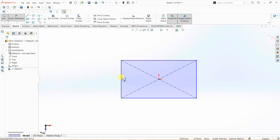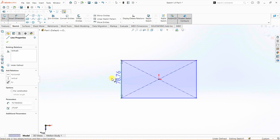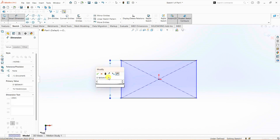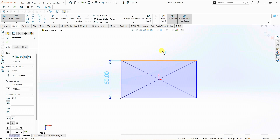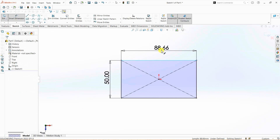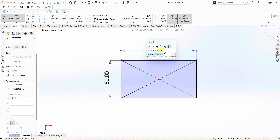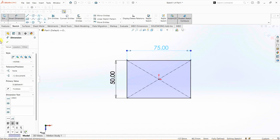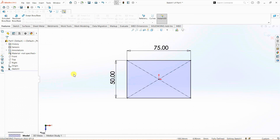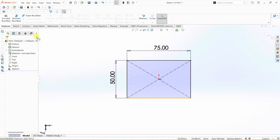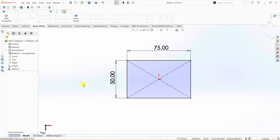Using smart dimension, this is going to be 50 and this one over here is 75. Now, instead of going through the regular method of selecting extrude boss or base and then extruding the base, I'm going to go with sheet metal features.